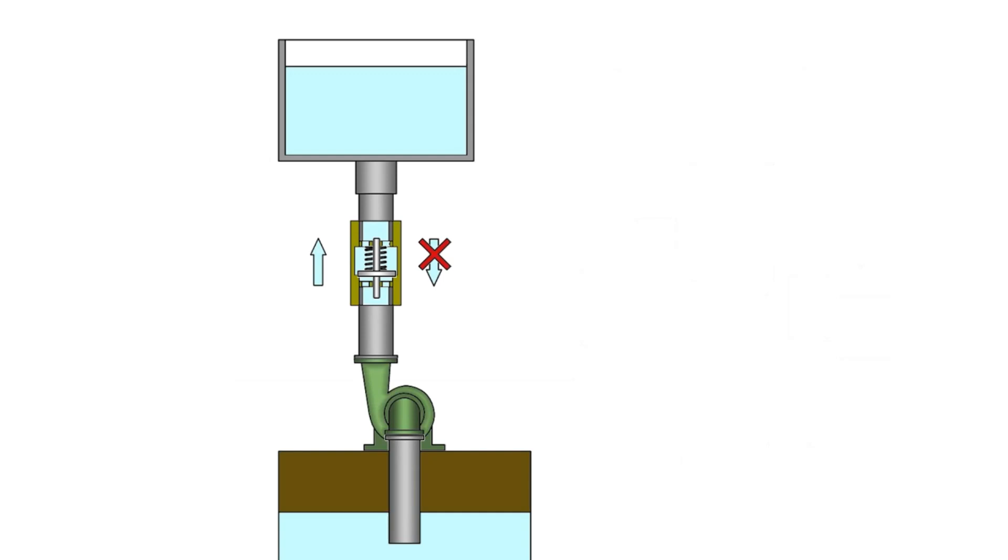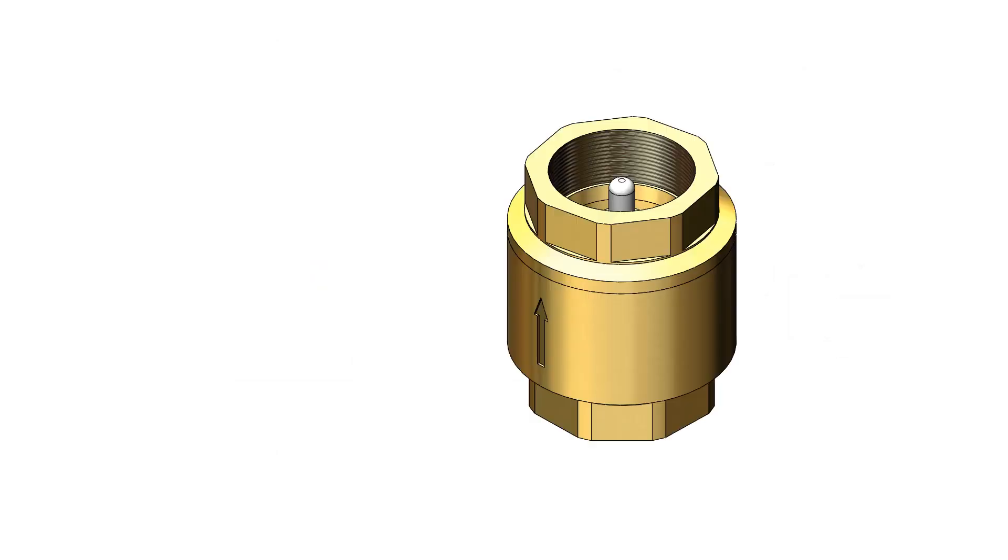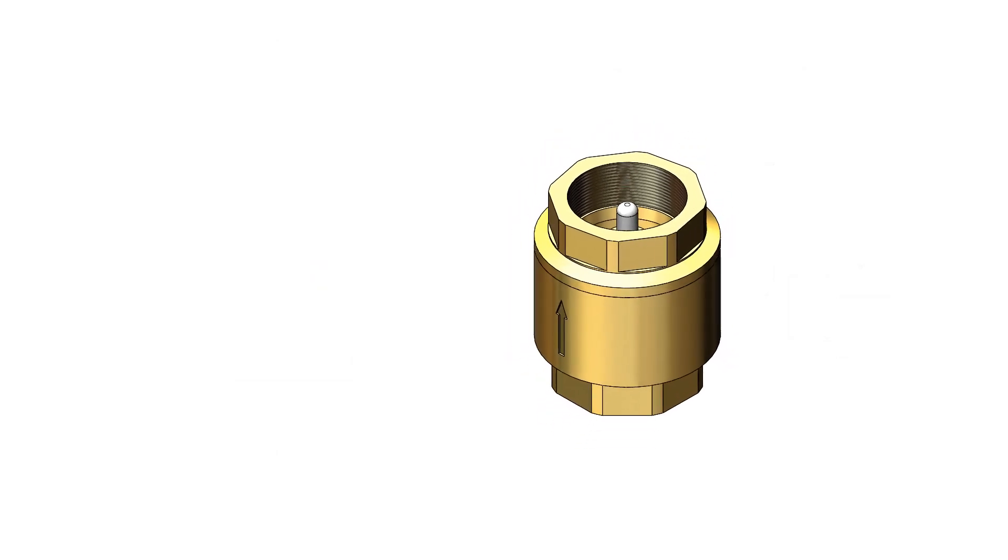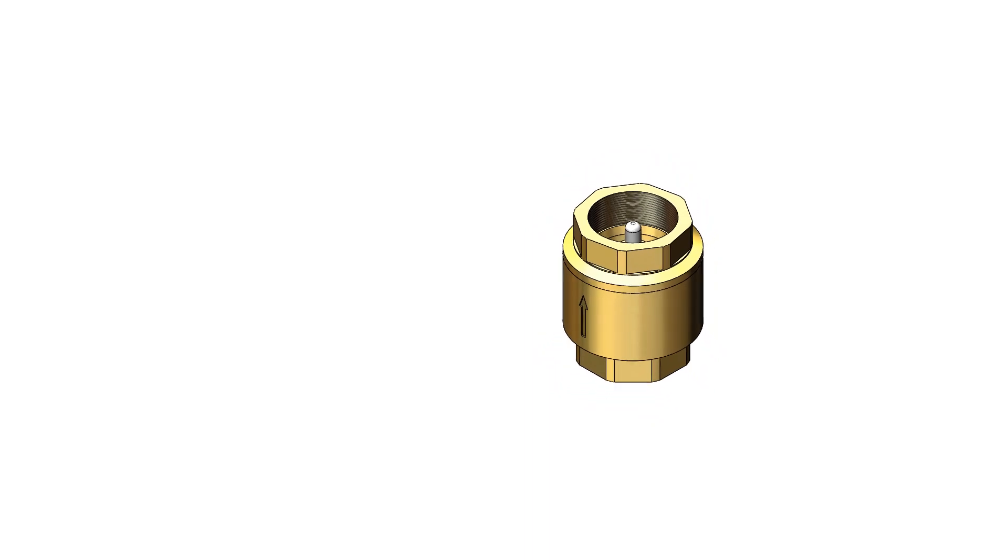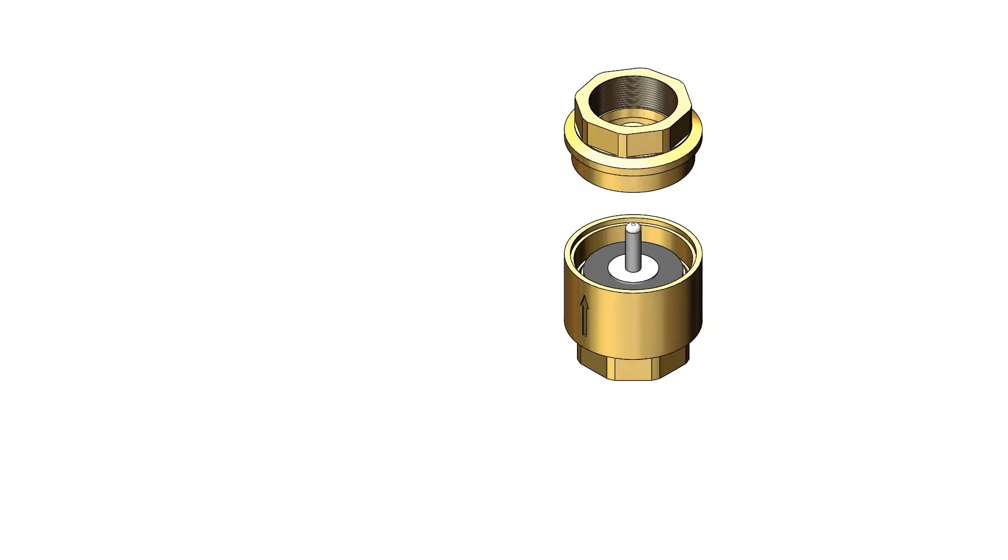Balls, plates, poppets, or pistons with soft seals are used as isolating elements.